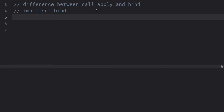Before moving on to these questions, we should first know what bind is, and to know bind, we should know what the 'this' keyword is in JavaScript. I'm assuming we are all familiar with the 'this' keyword. It actually refers to the current context — if you are using 'this' inside an object, then 'this' refers to that object itself. The value of the 'this' keyword is purely dependent on the execution context, meaning from where you are calling that function.